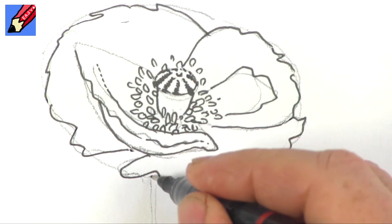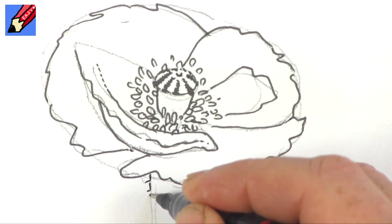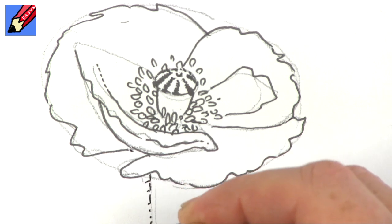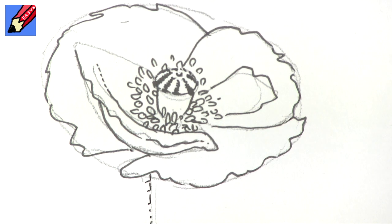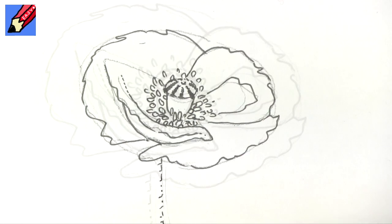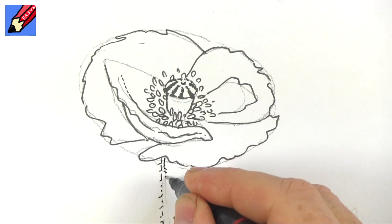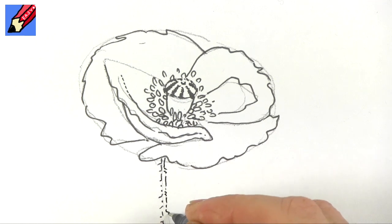Now the stem, what I'm going to do is come down a little bit. They're quite hairy, the stems. So the stem is really quite thin there. They're incredibly delicate.